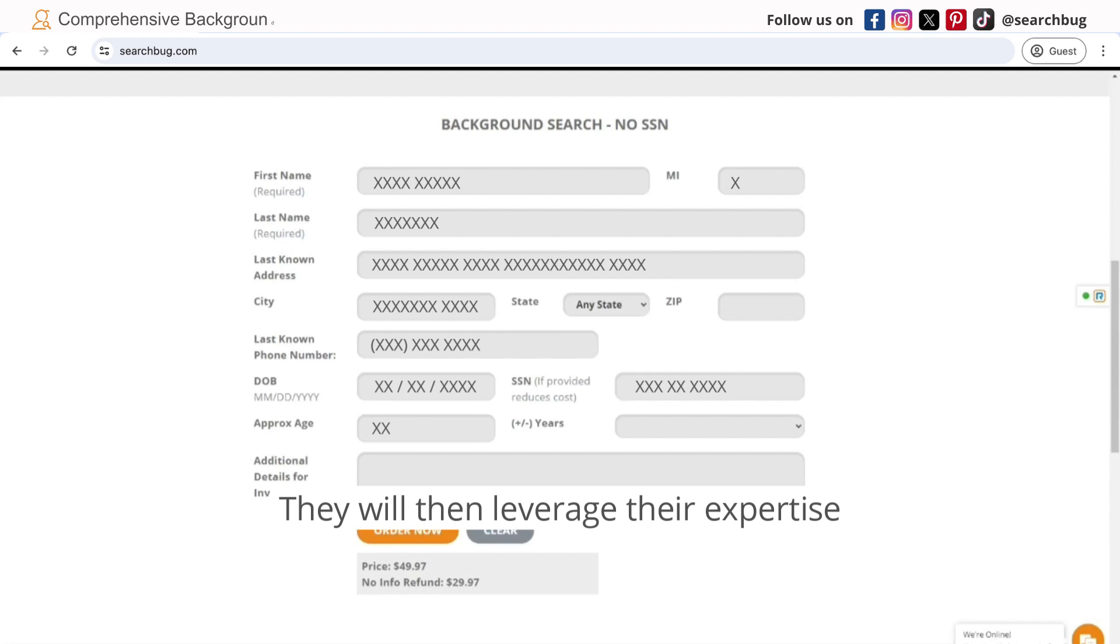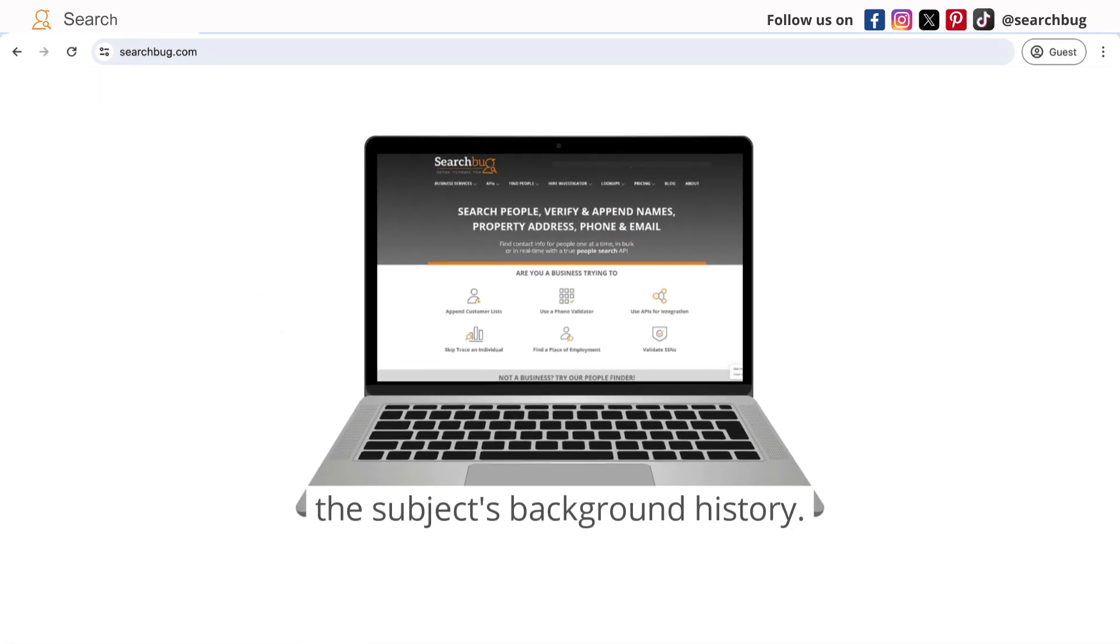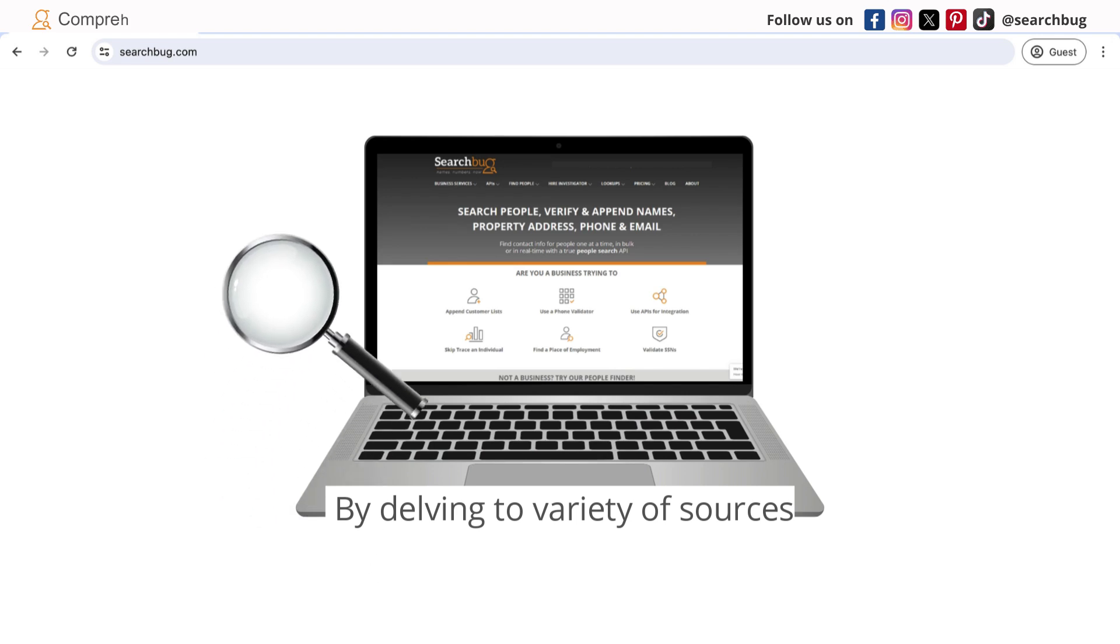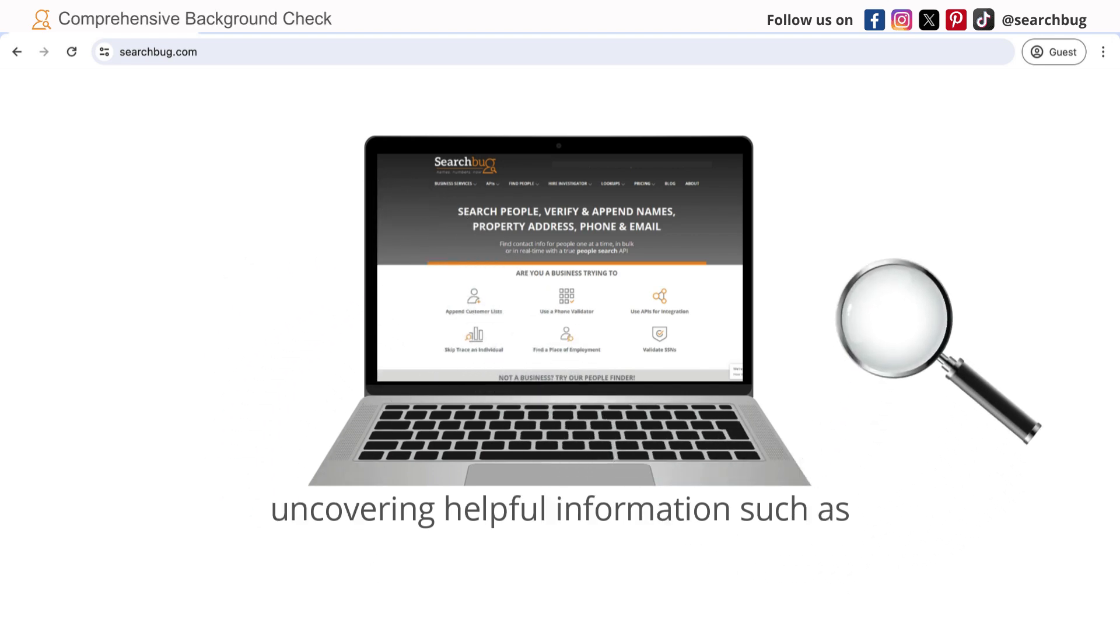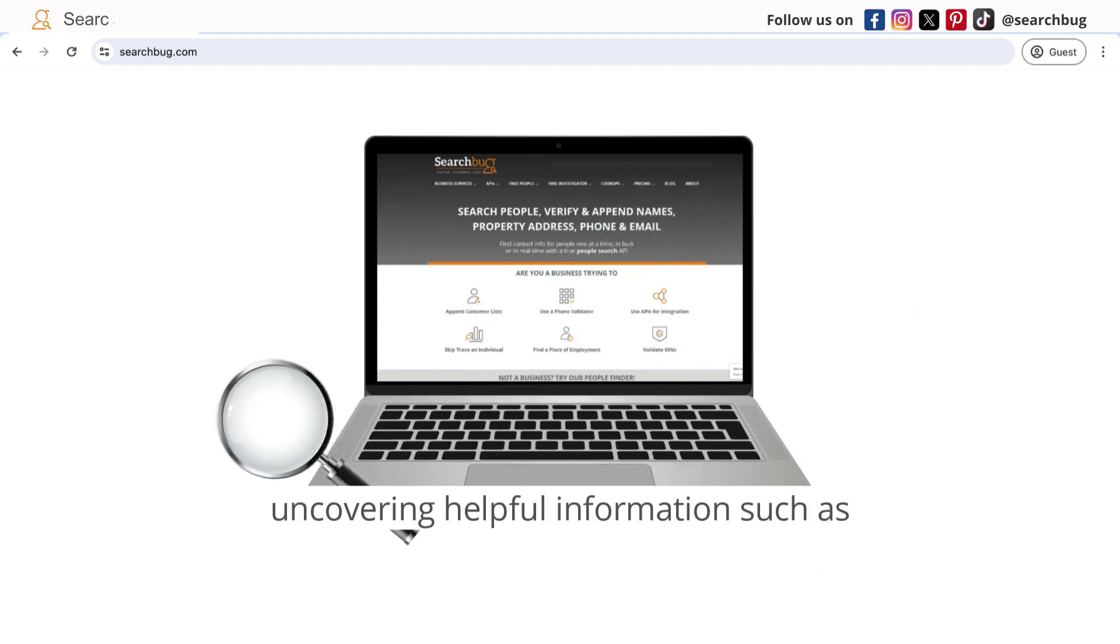They will then leverage their expertise and resources to uncover the subject's background history by delving to a variety of sources uncovering helpful information such as